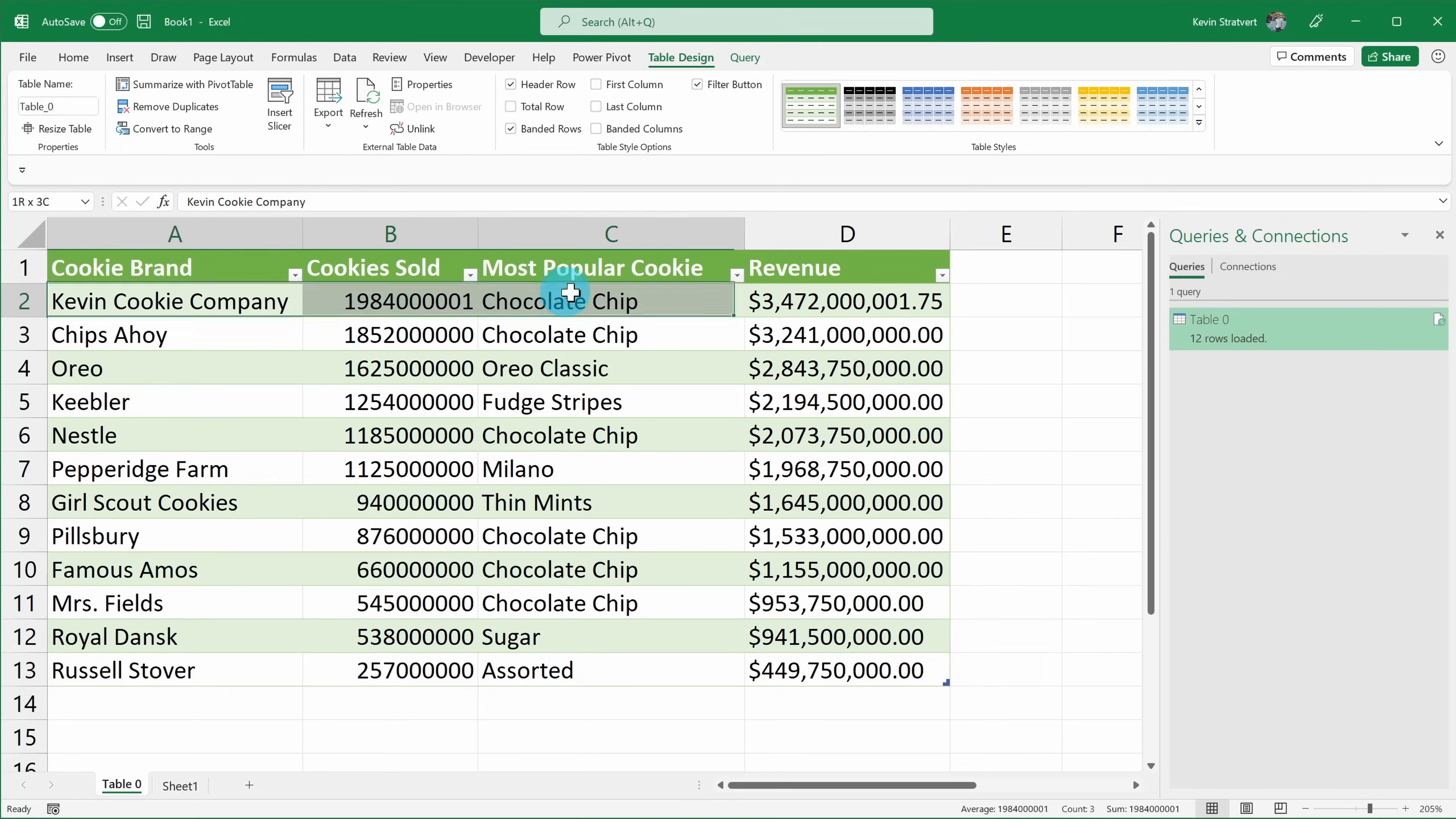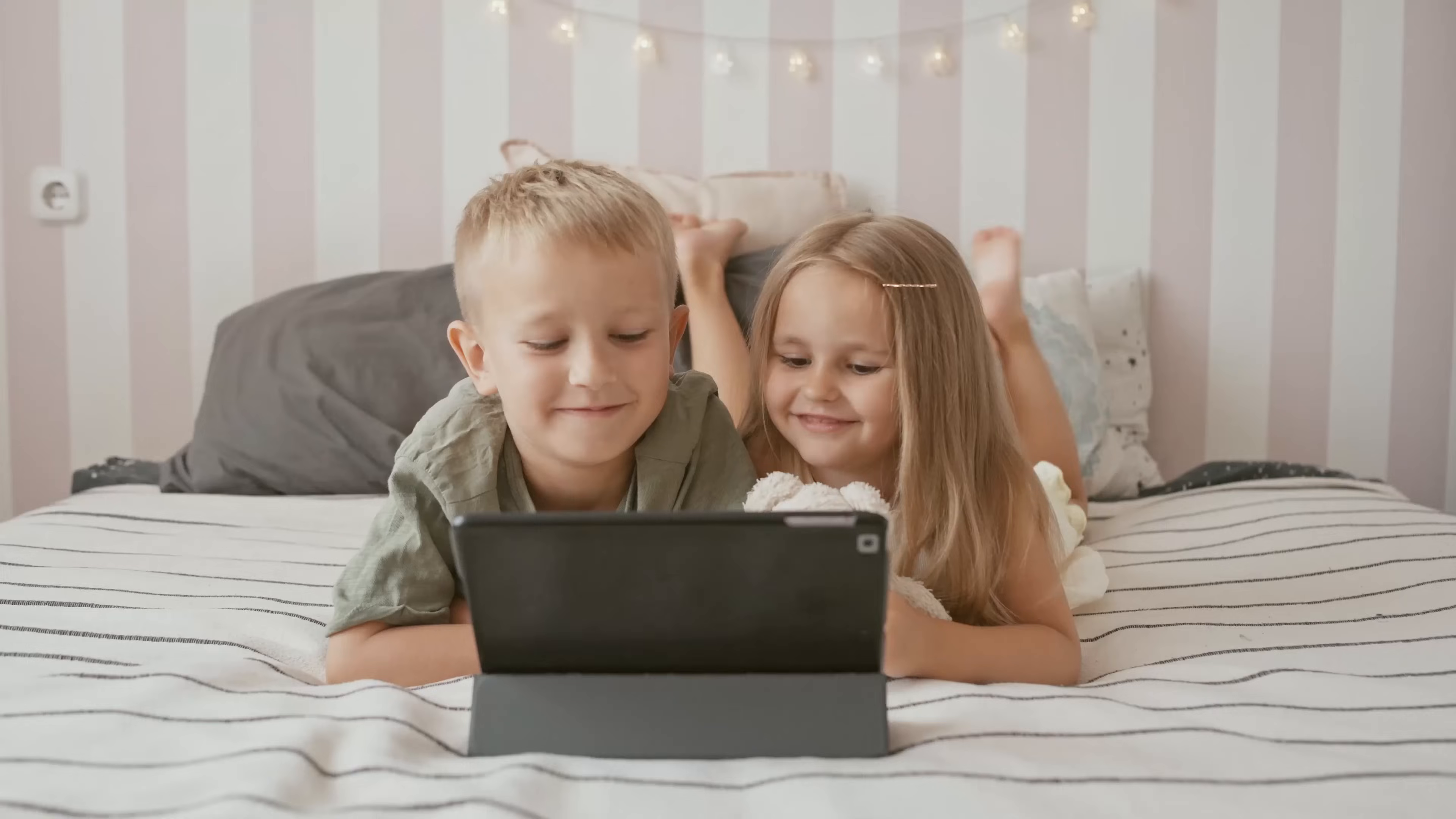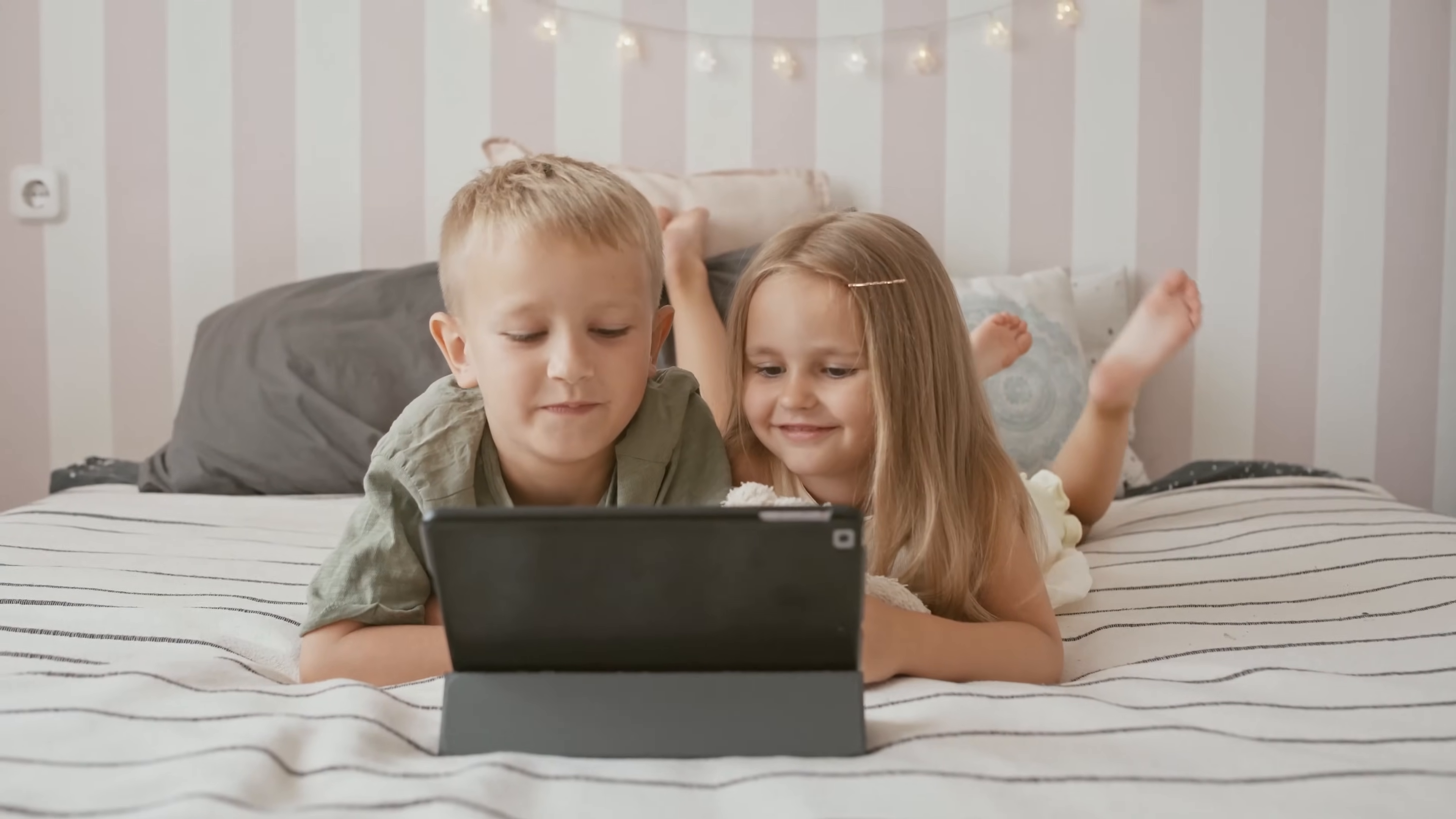You don't have to manually copy and paste data over into Microsoft Excel. Instead, you can connect Excel to the data source. This way, when the data updates, your spreadsheet will automatically reflect the latest changes. This way, you can focus on higher value activities like watching videos on YouTube.